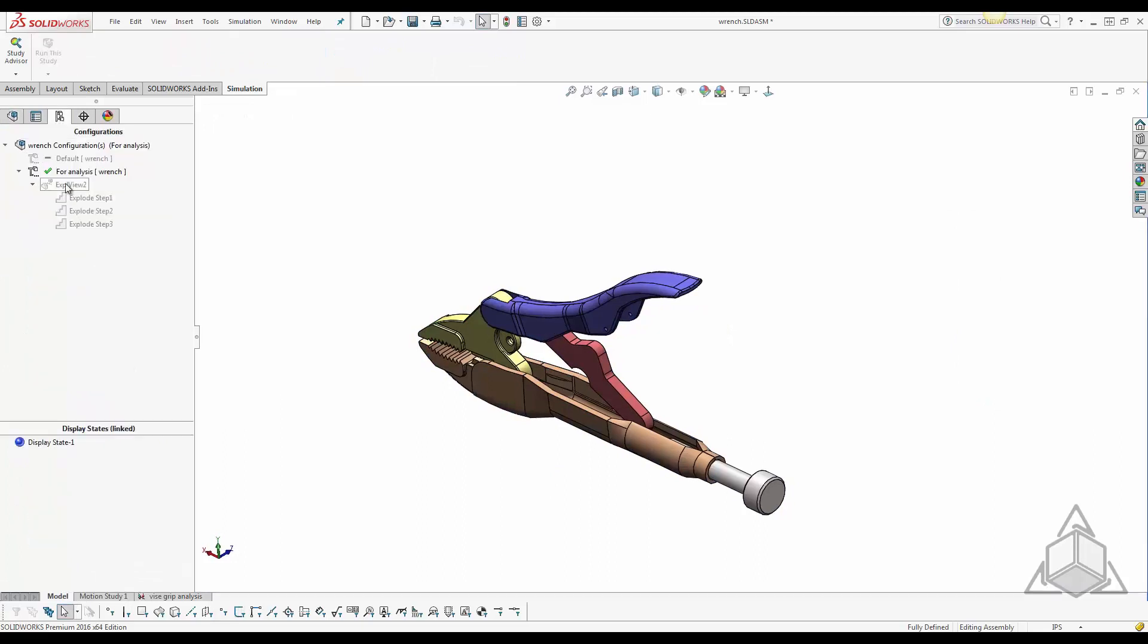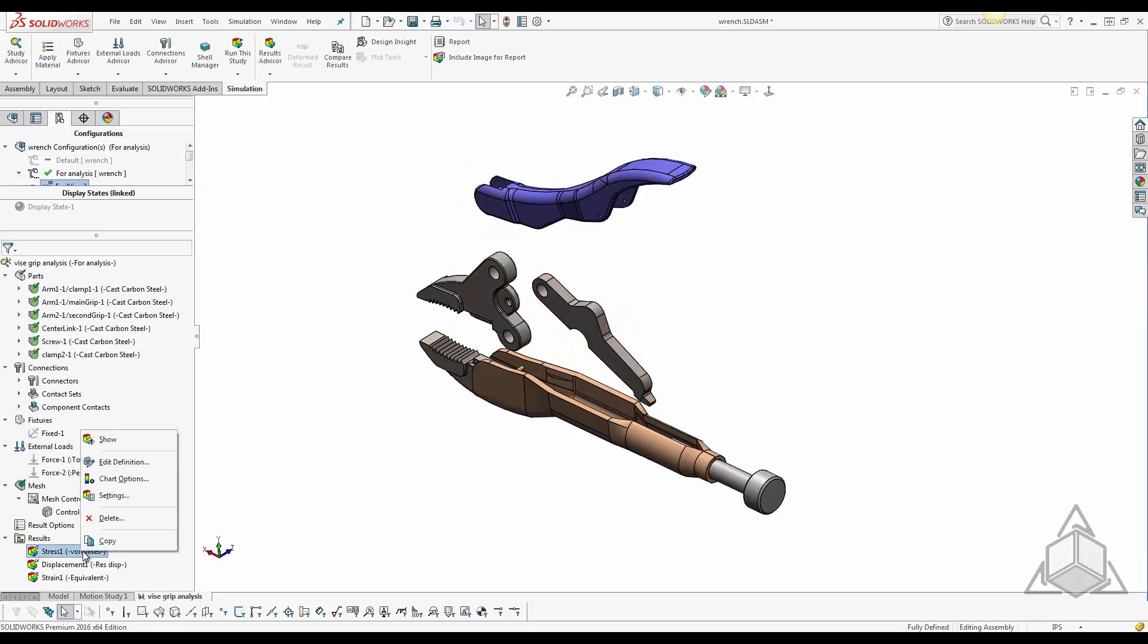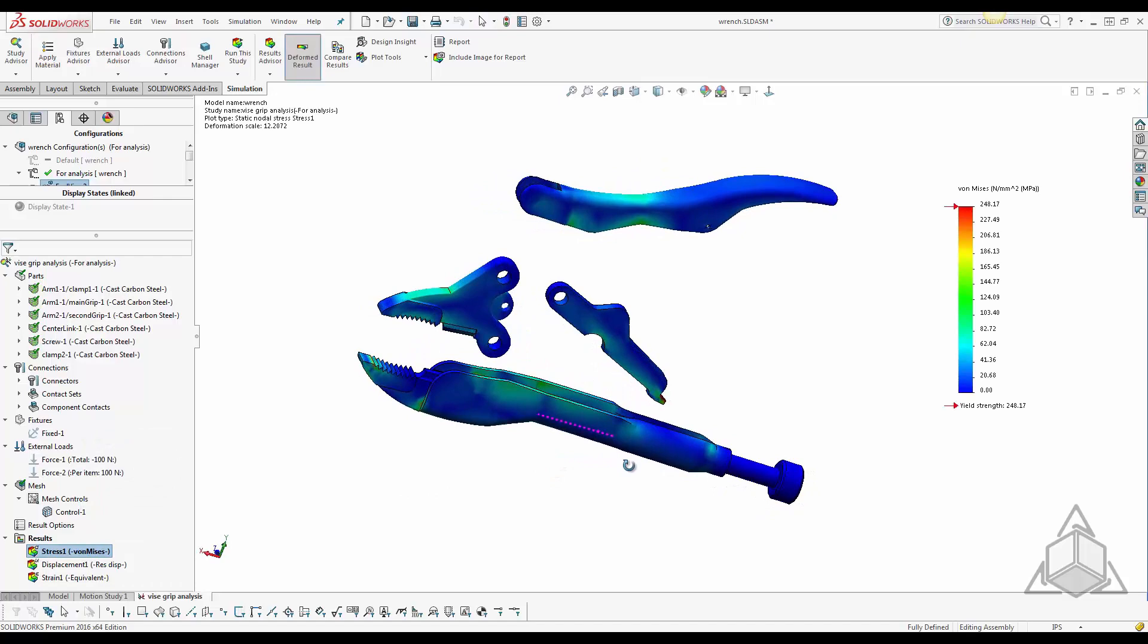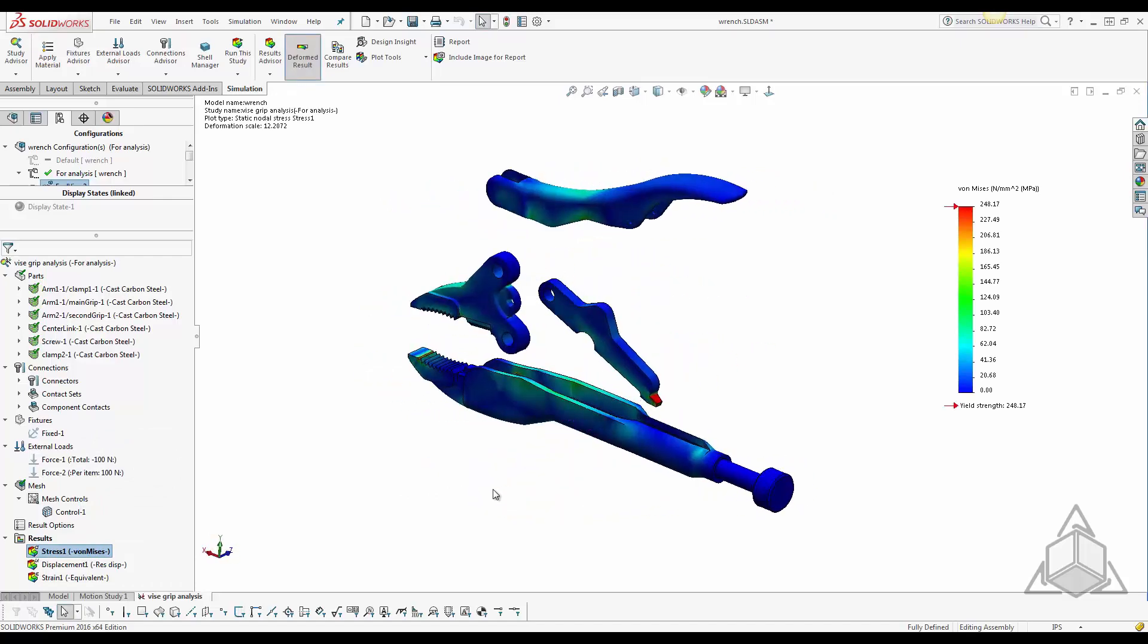Now a great way to view results for each component in your assemblies is to use your exploded view. However, this requires you to create the exploded view beforehand and also the results scale show a minimum and maximum of all your components involved.